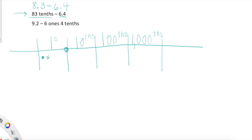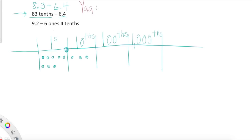We're starting with 8.3 — let's model that. We have eight ones: one, two, three, four, five, six, seven, eight. Then we have three tenths: one, two, three. Now we're going to take away 6.4 — six ones and four tenths. Let's first take away our four tenths — one, two — oh dear, I don't have four tenths. What do we do? Let's go back and make sure this is even possible. Can we take 6.4 from 8.3? Is 8.3 larger than 6.4? Yes — we're going to have to regroup.